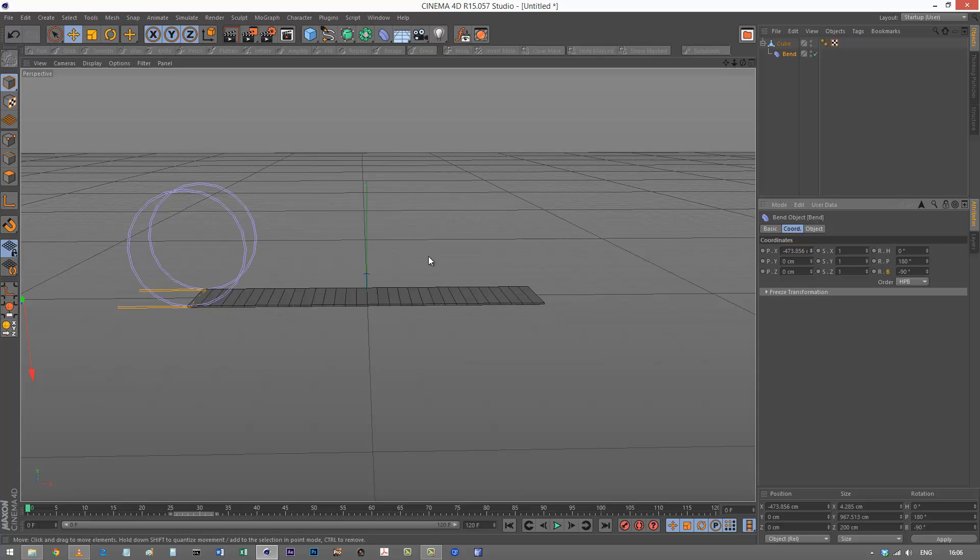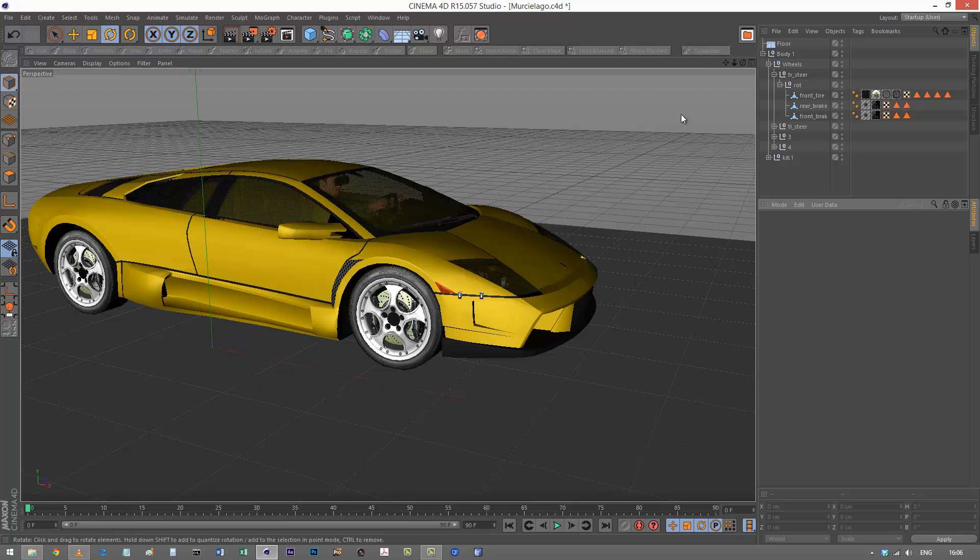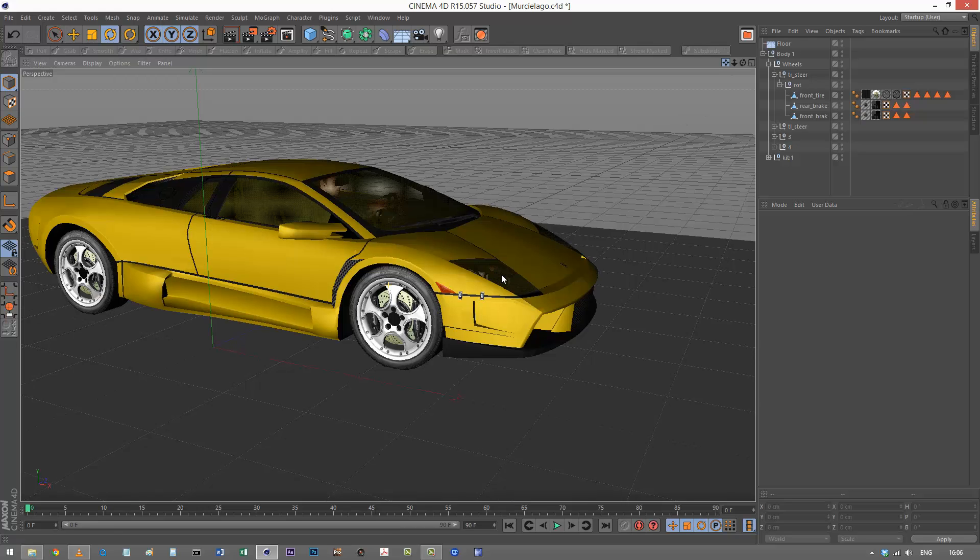We can use this for rigging car tires. I'm going to go to another scene with a Lamborghini like this.